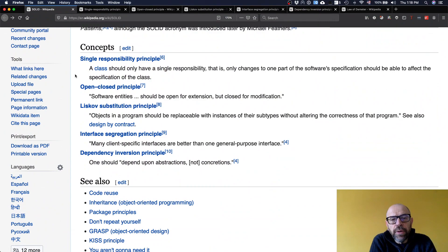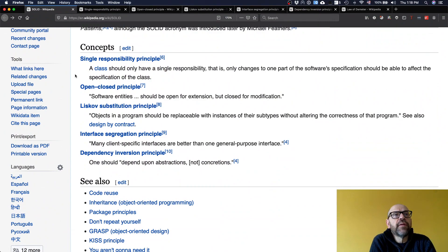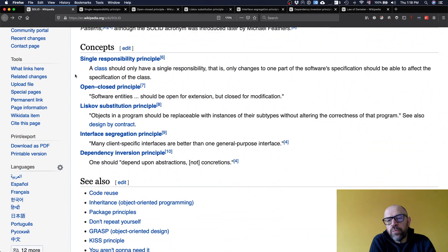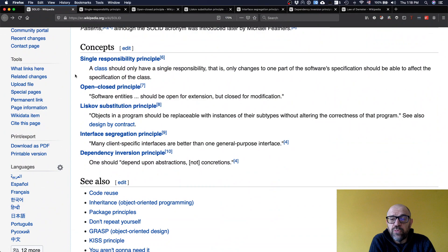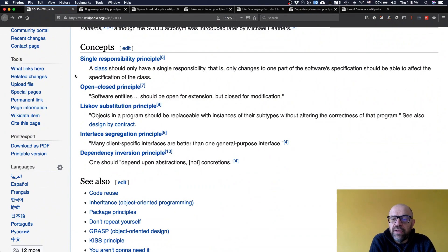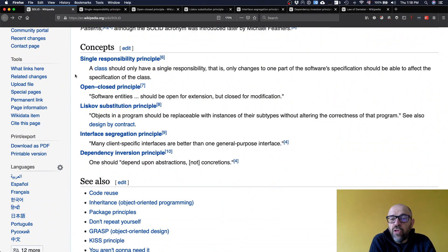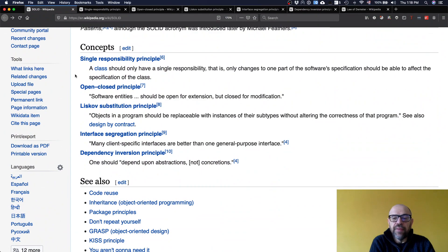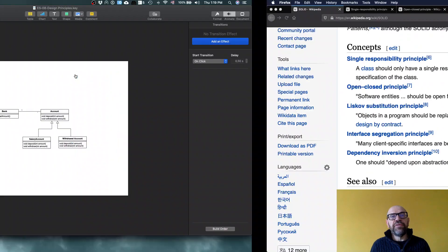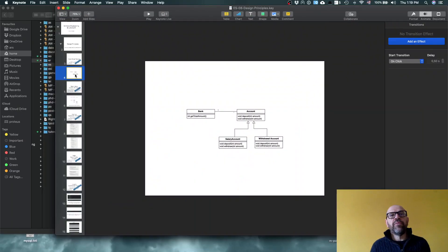Then the open-closed principle states that software entities should be open for extension but closed for modification. It's basically one of the core ideas of object-oriented development in the sense that you have these inheritance trees where the client of the inheritance tree is low coupled with the implementations that occur with the subclasses, the extensions that occur in the tree. As an example, we keep seeing these diagrams.